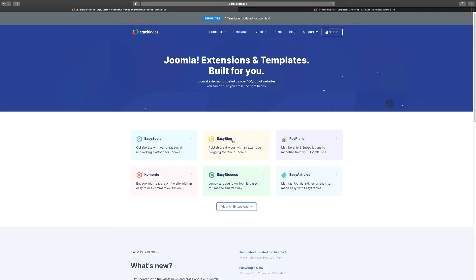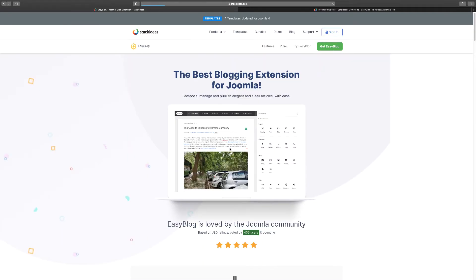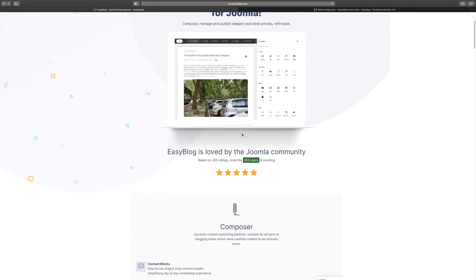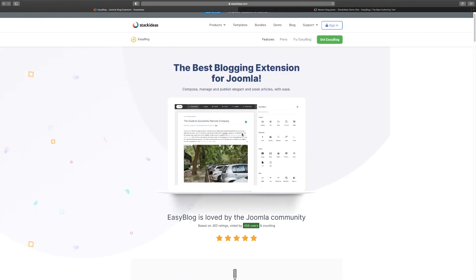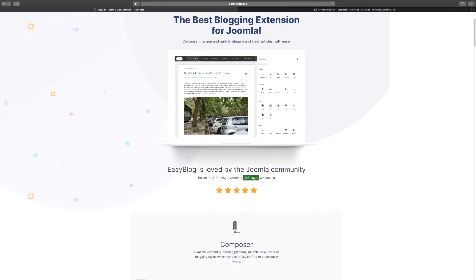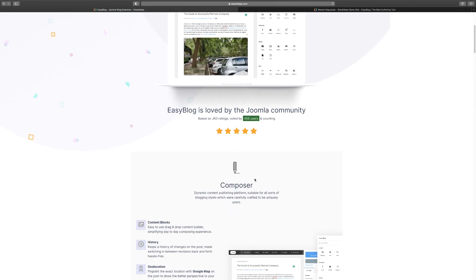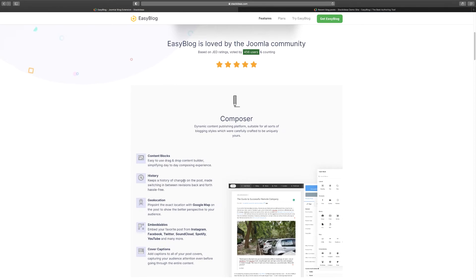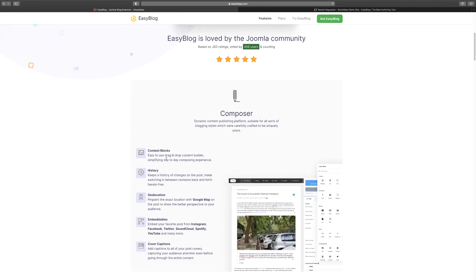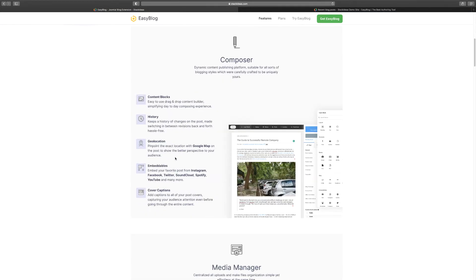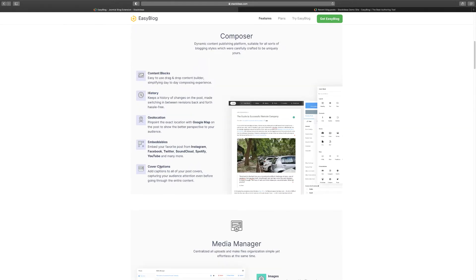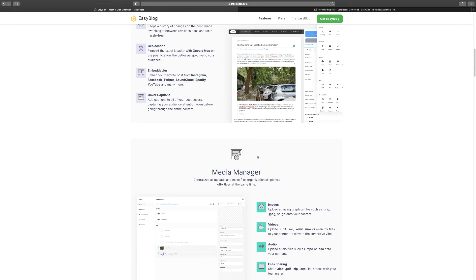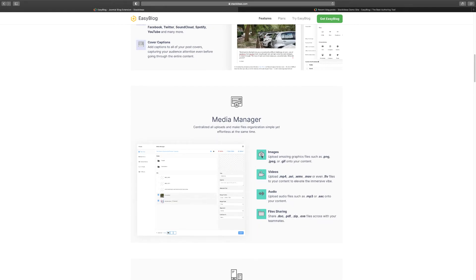So Easy Blog, I've used it on my site and on clients' websites, and it's awesome. First, let's take a look at some of the features that you have here. This is what it looks like - it's a drag-and-drop editor as you're going to see in just a moment. You have your content blocks, easy to use, you have the history, your geolocation, embeddables, cover, and captions.